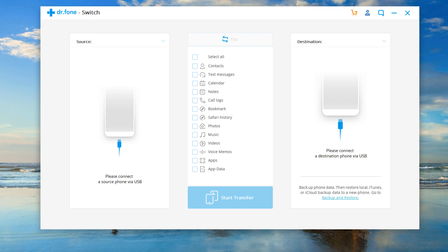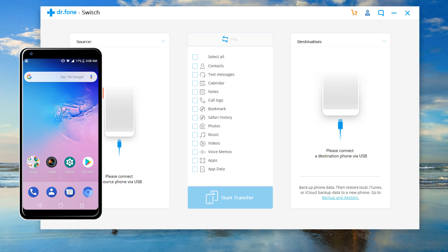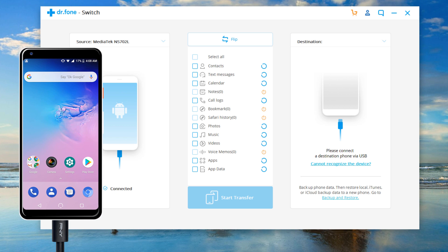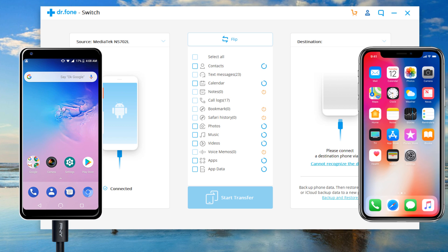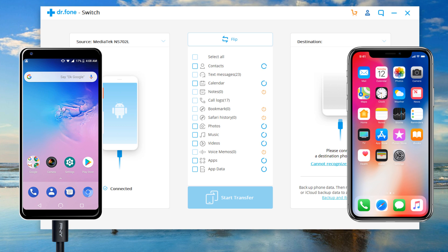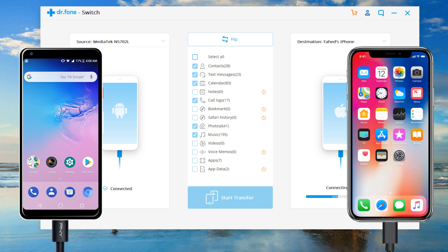To start transfer data, connect both of your phones with the computer via USB cable. Make sure that both devices can be successfully detected by your computer.